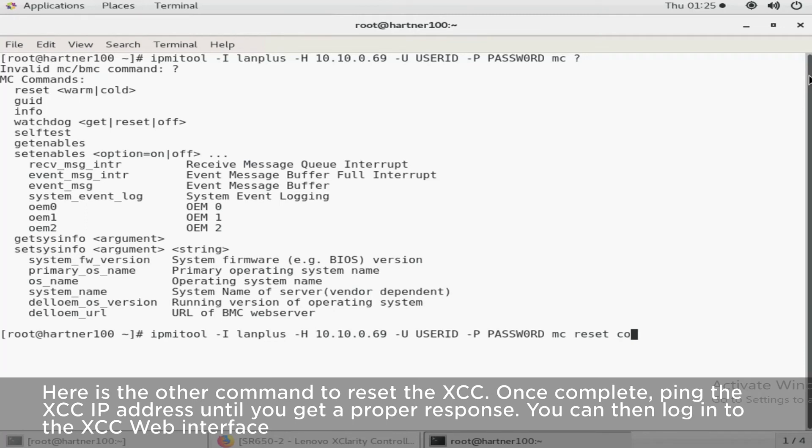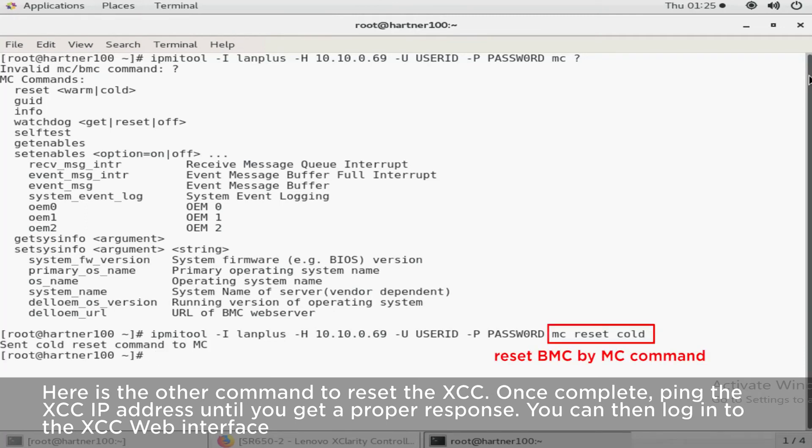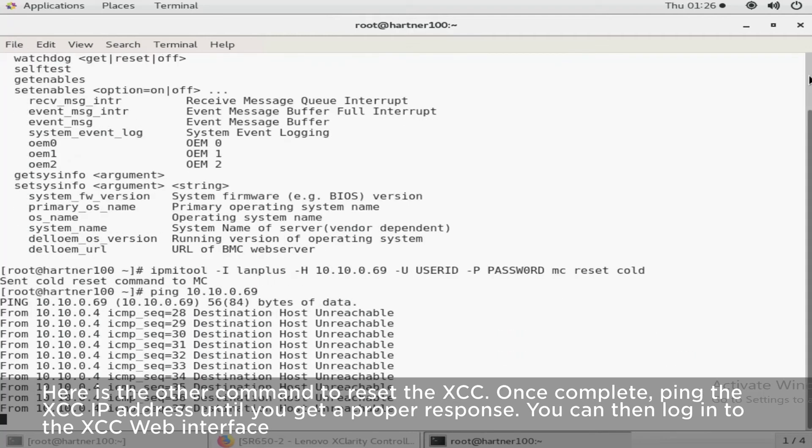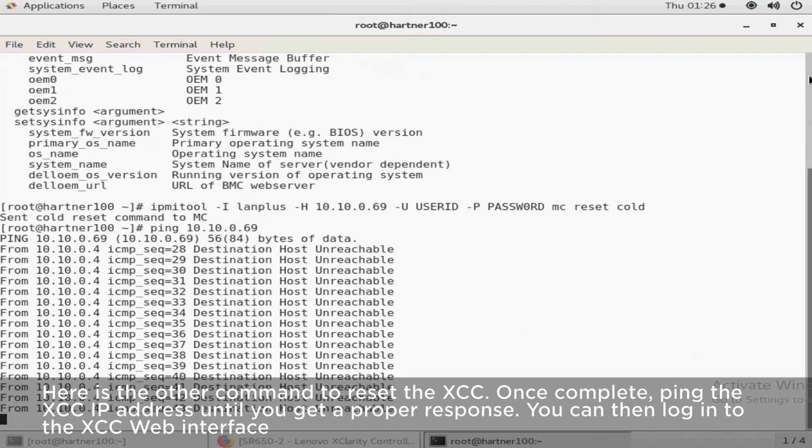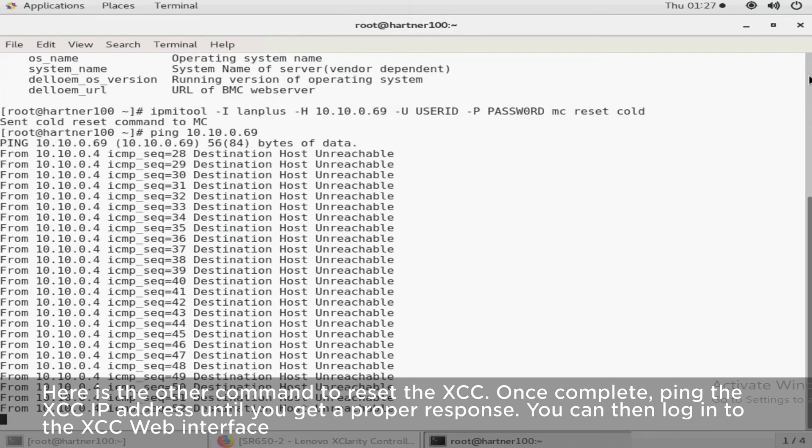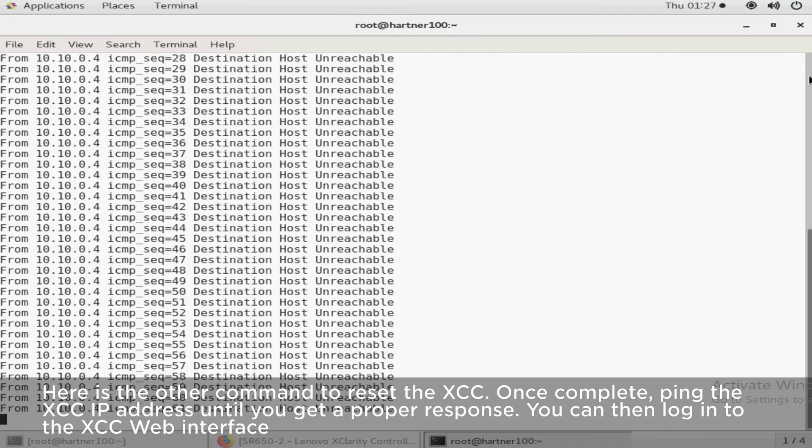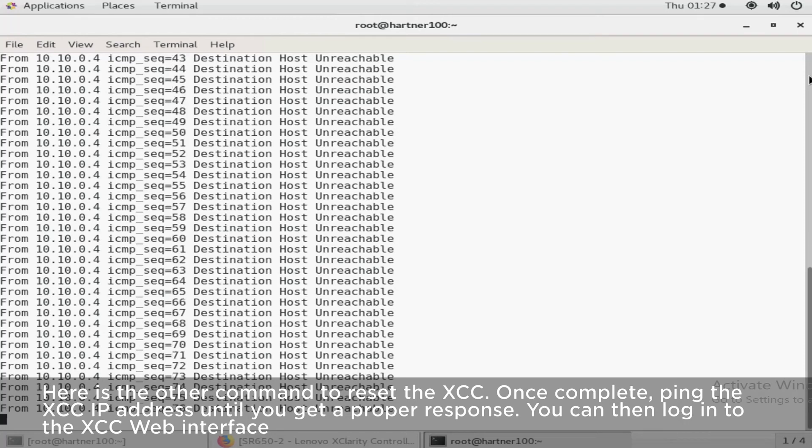Here is the other command to reset the XCC. Once complete, ping the XCC IP address until you get a proper response. You can then log in to the XCC web interface.